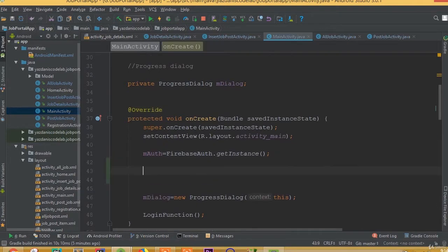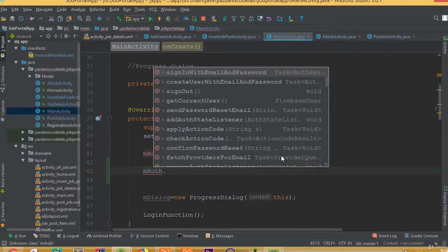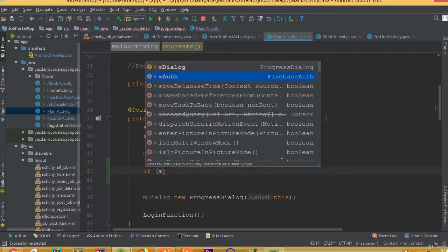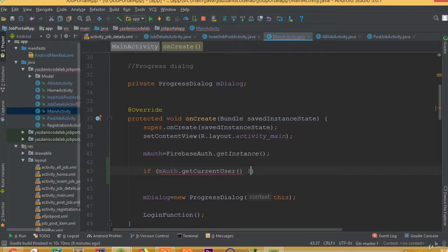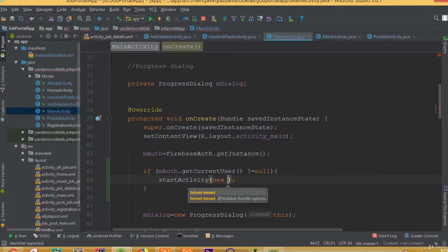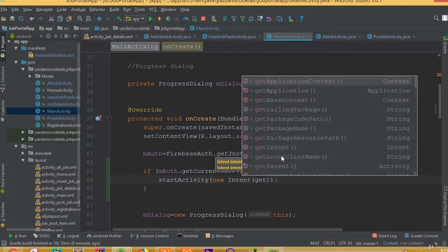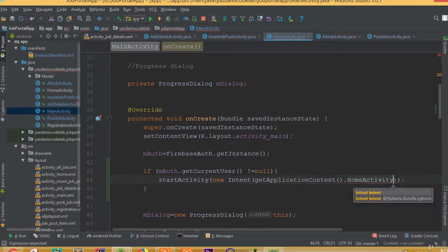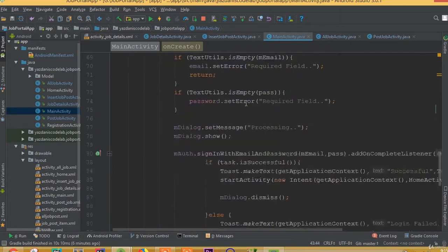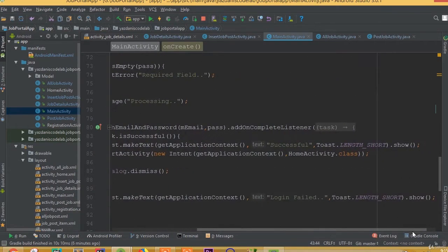Inside our main activity we have our login functionality. We need to add an if-condition so that we don't need to login every time. If auth dot get current user is not equal to null, that means the user is already registered in our application and this app is installed on their device, so they don't need to log in each time. When they open the application they will be directly redirected to the home activity. Just add a start activity intent with get application context and our home activity name.